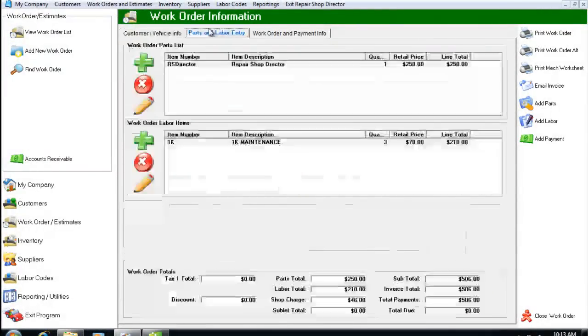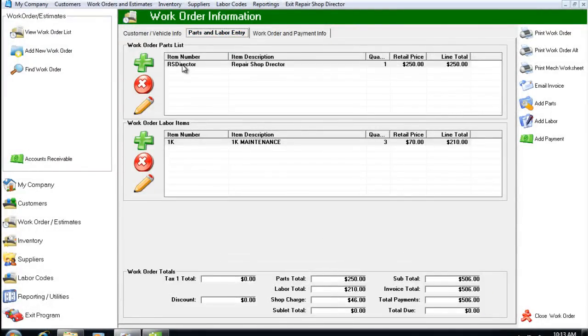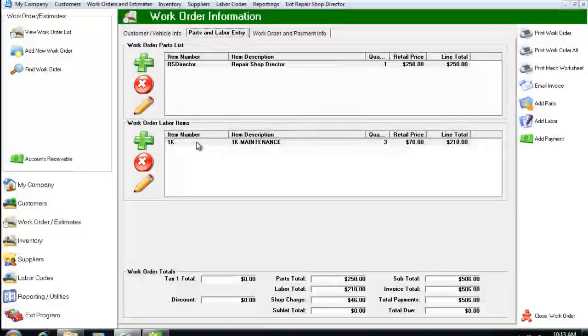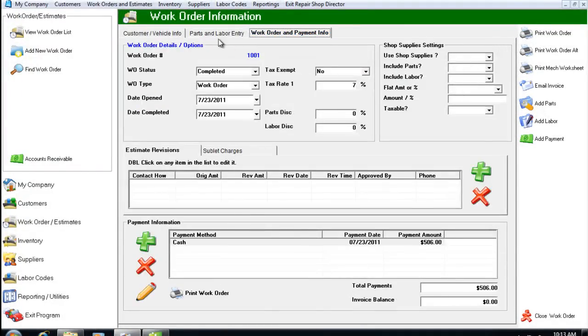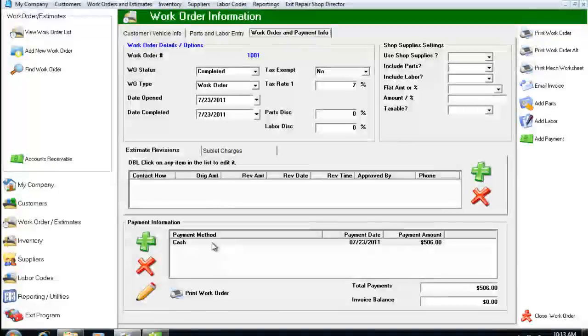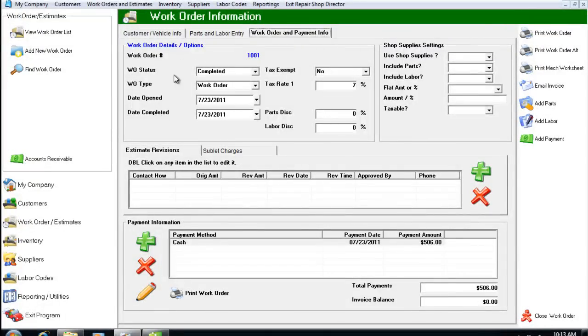If you'll notice here, I also have my parts and labor already entered. I've also gone ahead and added a payment and set my work order status to completed.